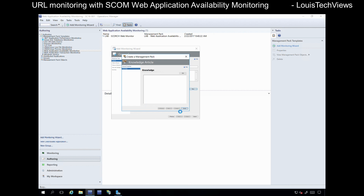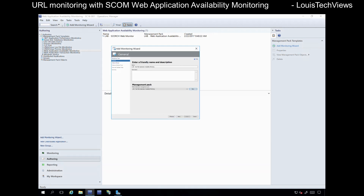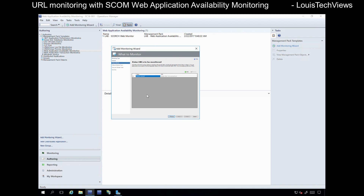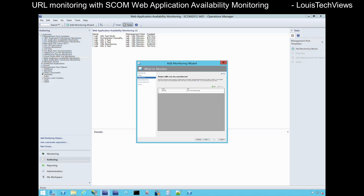This may take several seconds to generate the new management pack. Once that finishes generating, we have it listed there and we can go ahead and click Next again. Now in this screen is where we can type in the URLs that we want to monitor. I'm going to use Microsoft.com.